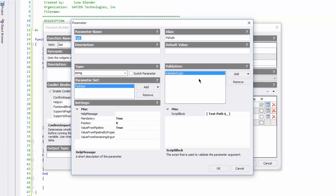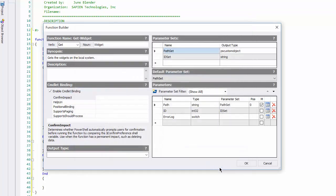Click the parameter edit box, and here's my description field. It specifies the path to the widgets on the local system. Click OK. And OK again.